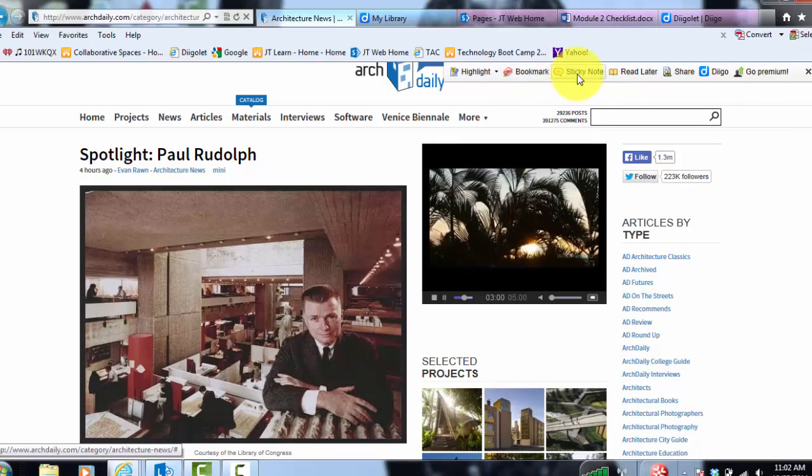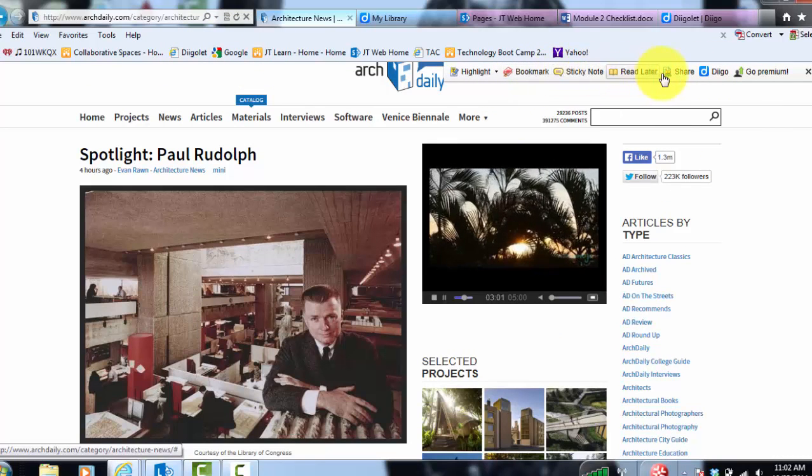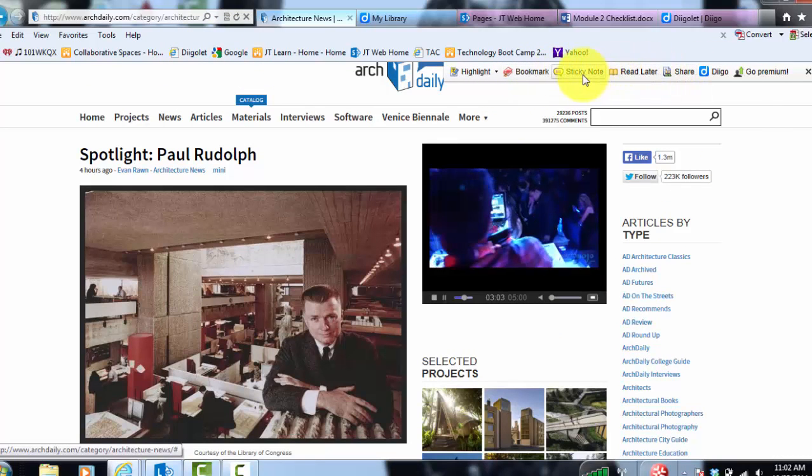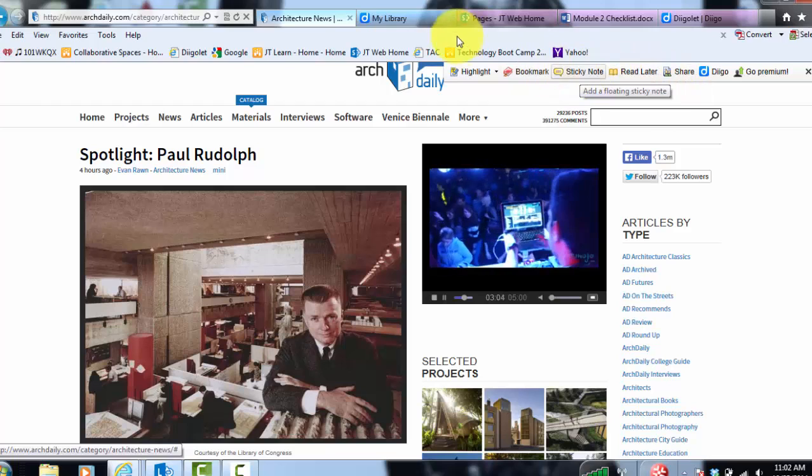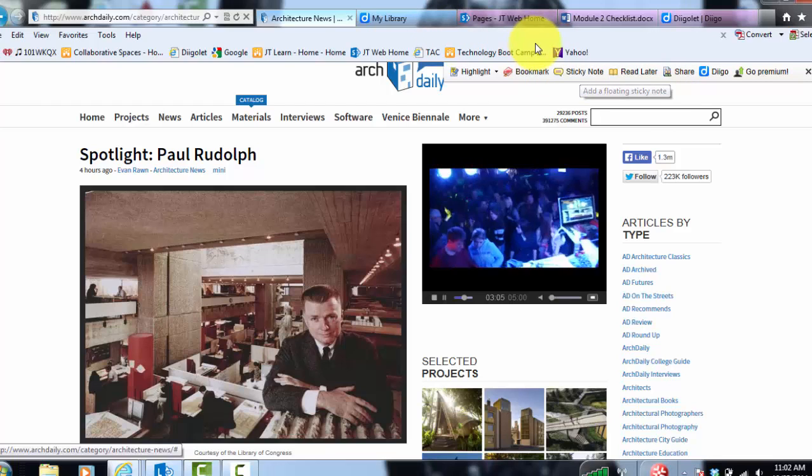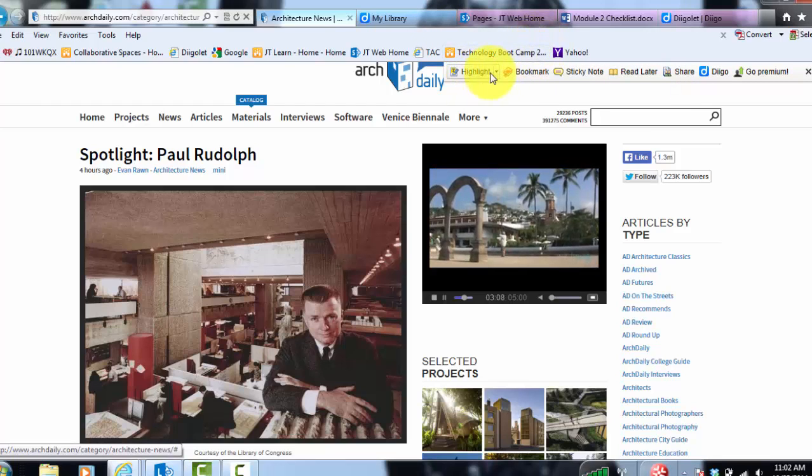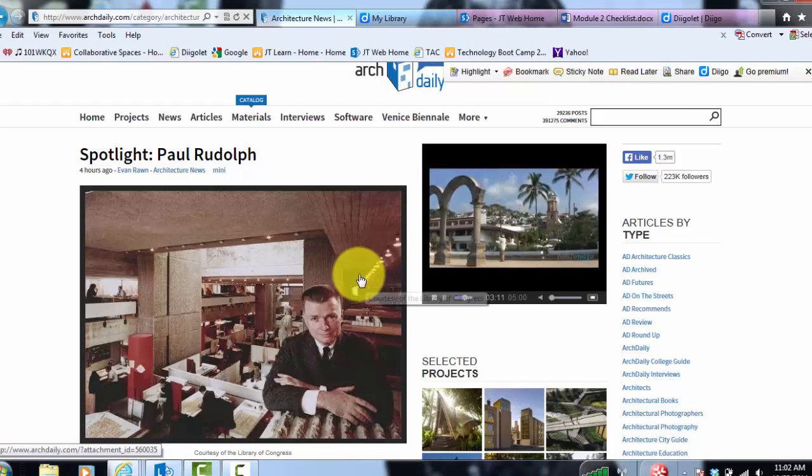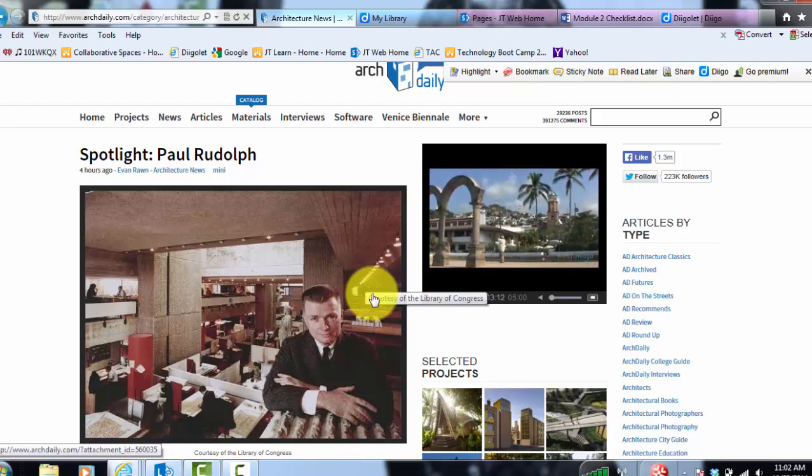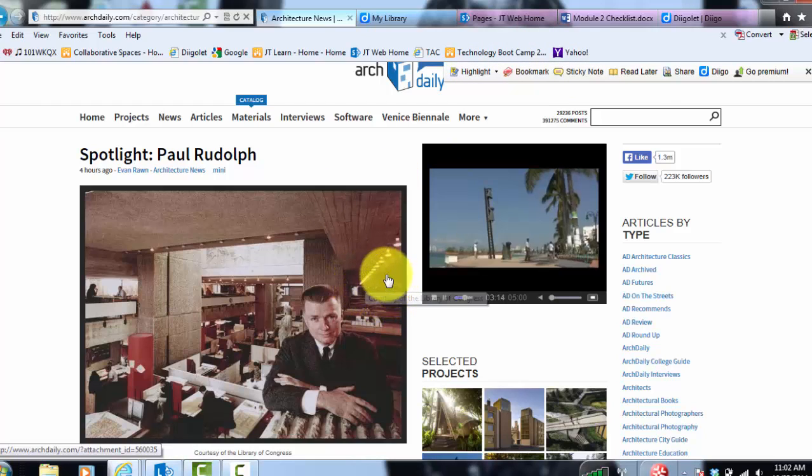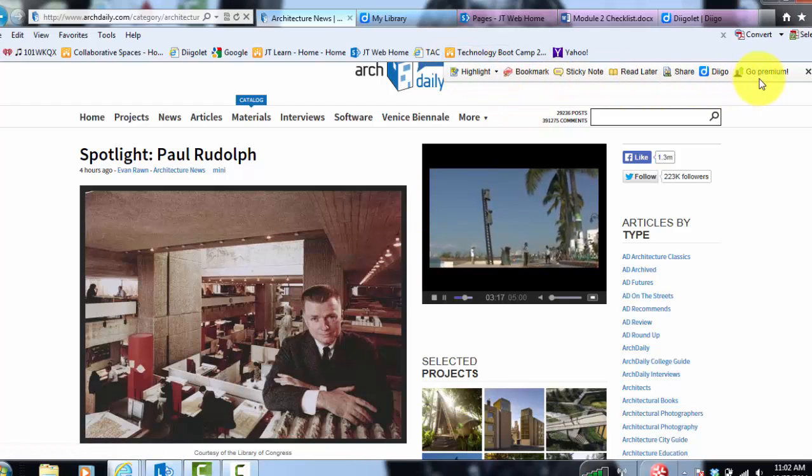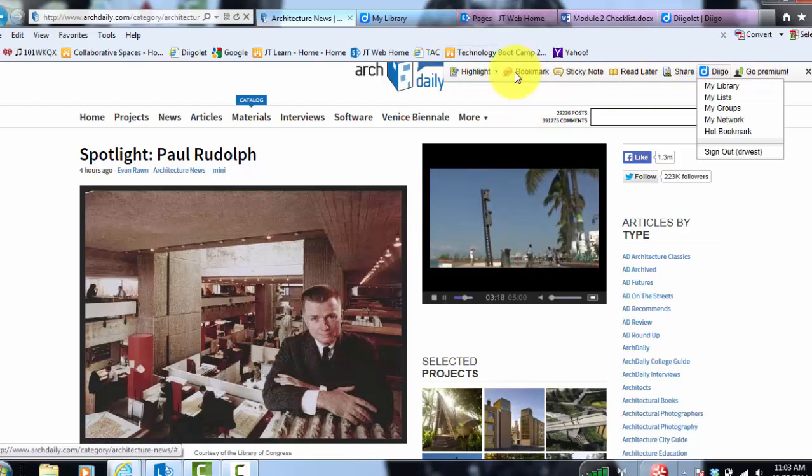Now yours may say you need to sign in. If you haven't created an account yet, you'll need to go to Diigo first and create an account. And then once you've done that, you'll just click sign in and a little box will pop up and it'll ask you for your Diigo username and password. Once you type that in, these options should show up.